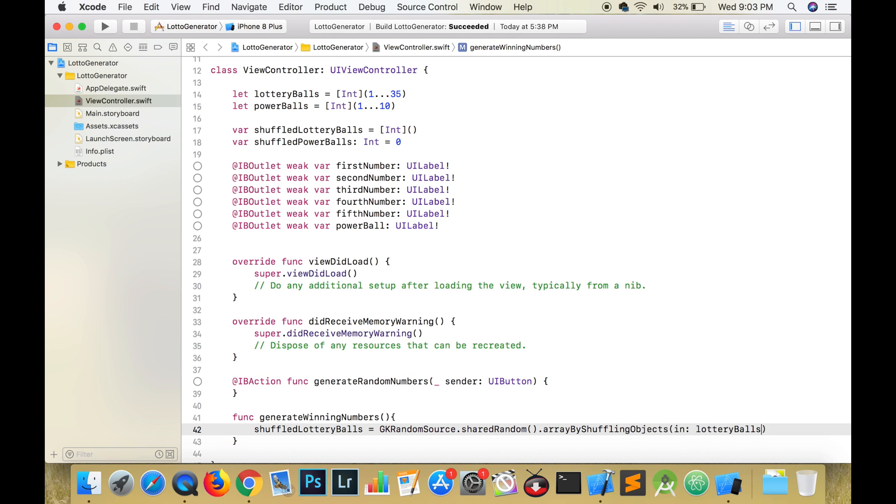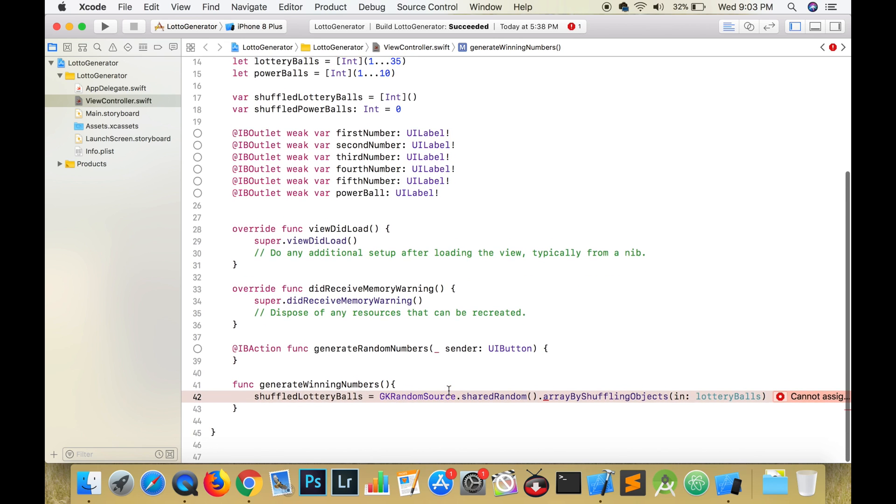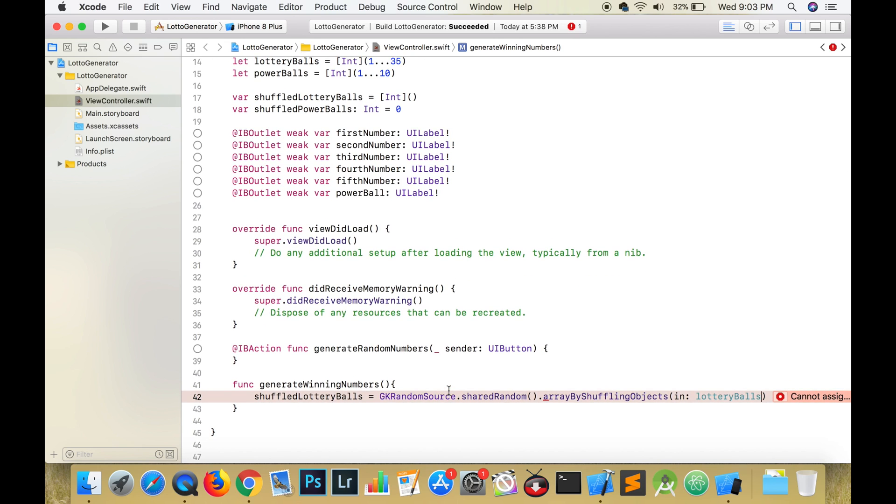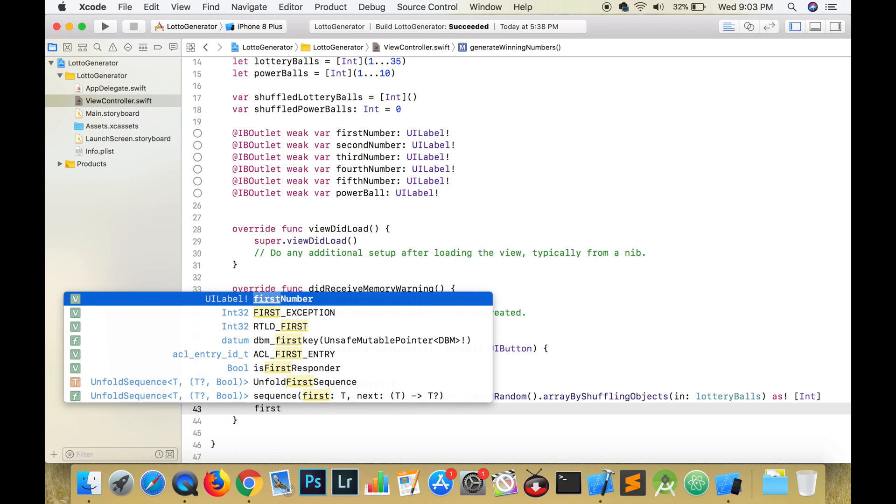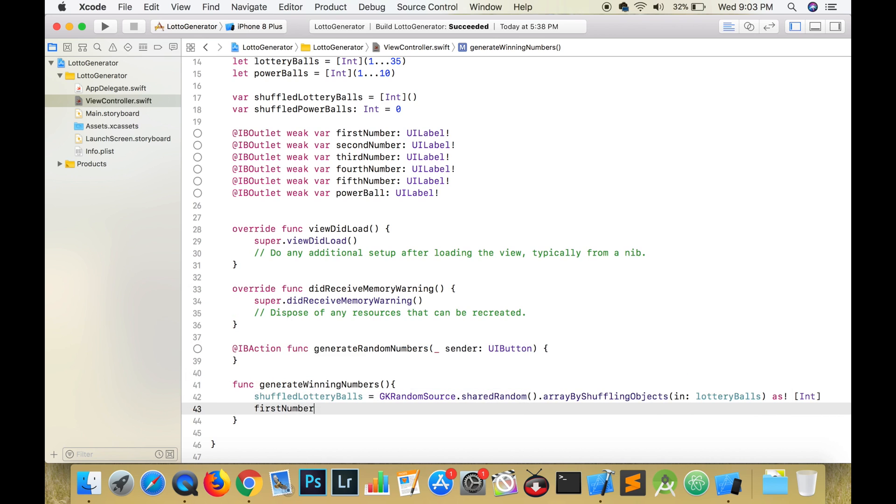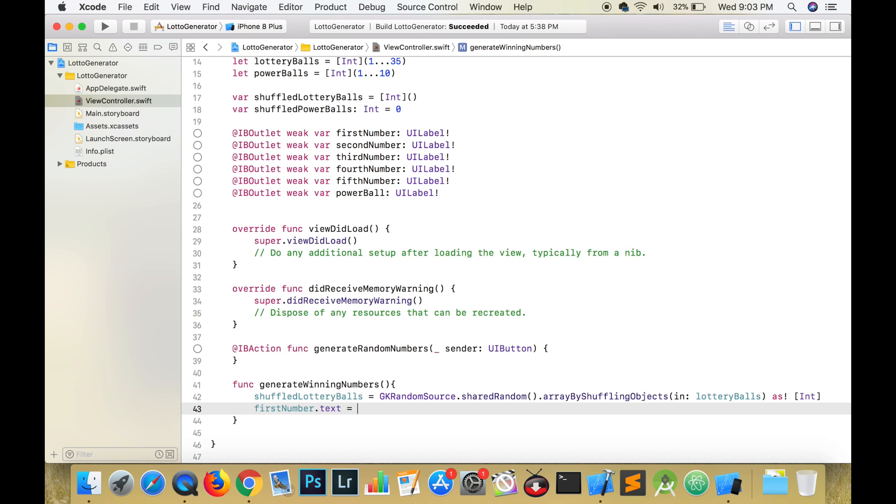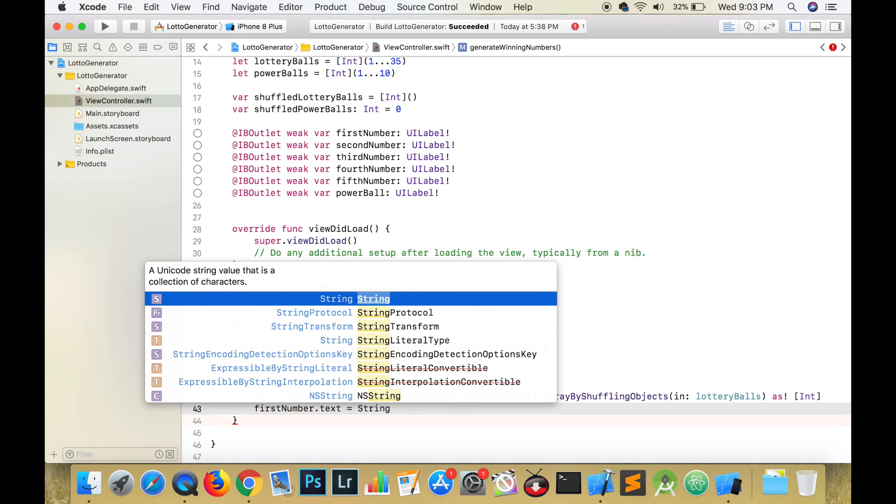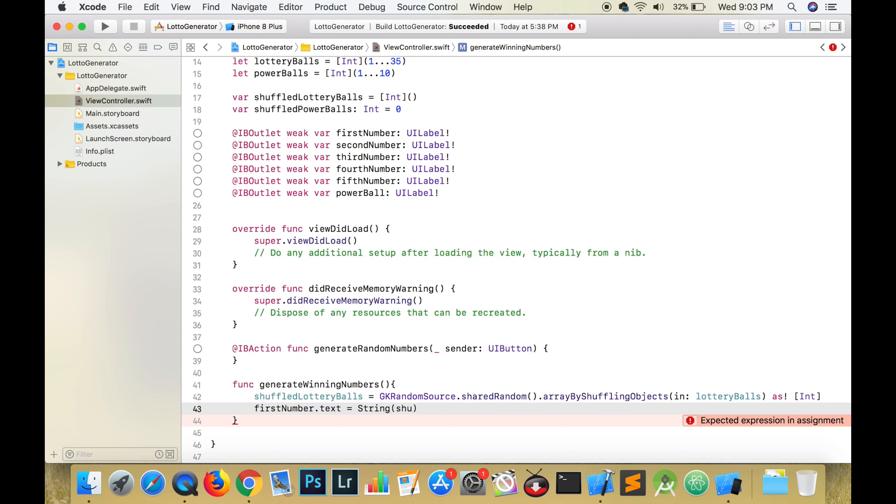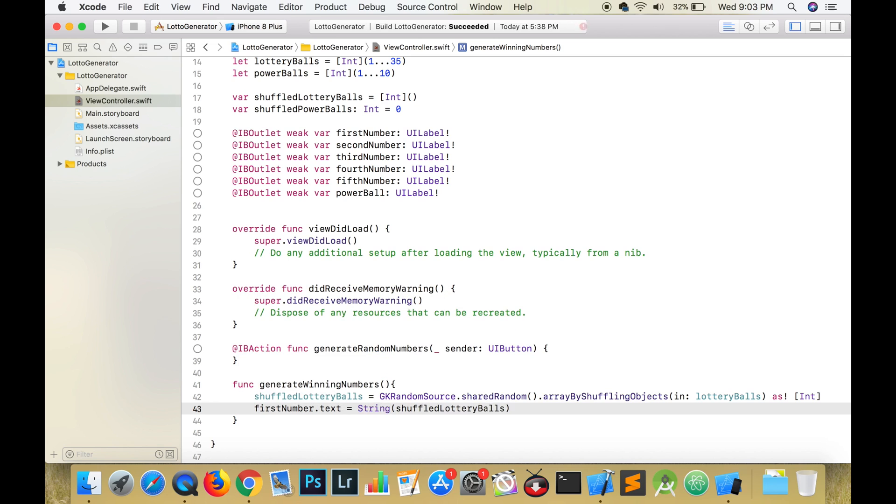Let's write the first line of code. Set shuffledLotteryBalls to GKRandomSource.sharedRandom.arrayByShufflingObjects and pass in lotteryBalls. This gives an error. Cannot assign value of type any to type int. Click the fix button and the error goes away. On the second line, set the text of the first number by using firstNumber.text to the first element of the shuffled array. Test and run your app to see if it works.